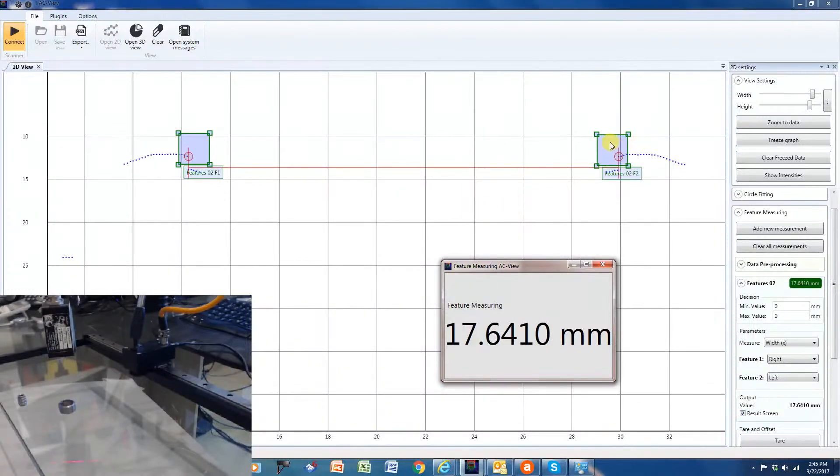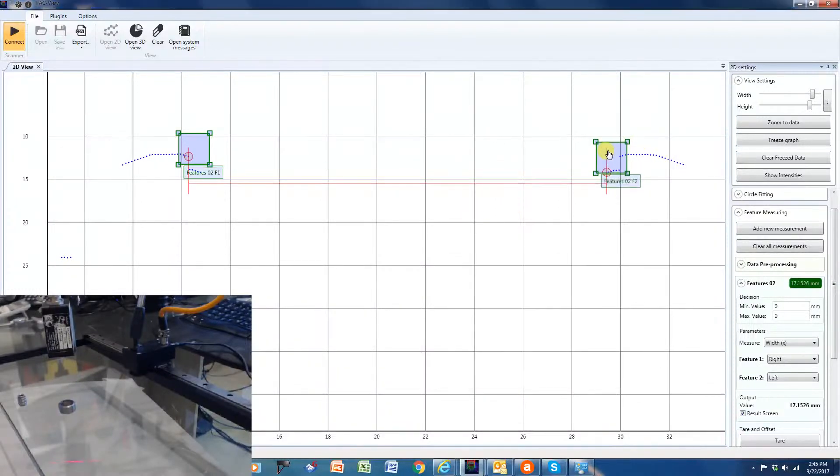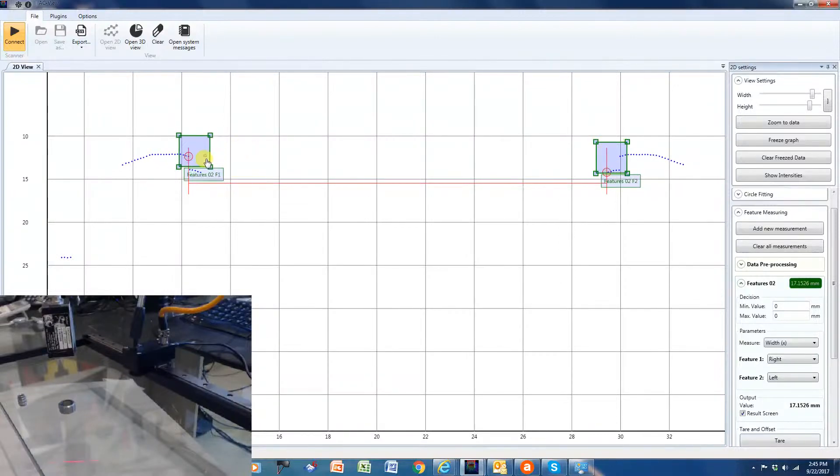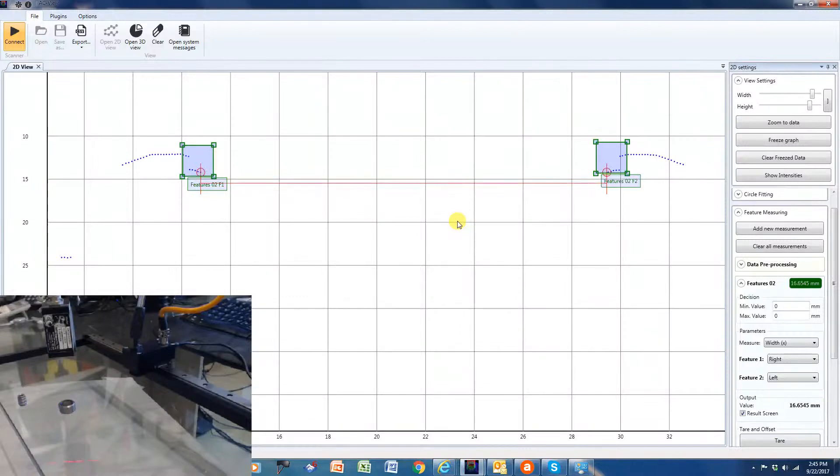And if I were to drop this target down, it finds that new ID right in there. We're going down to about 6.65 millimeters.